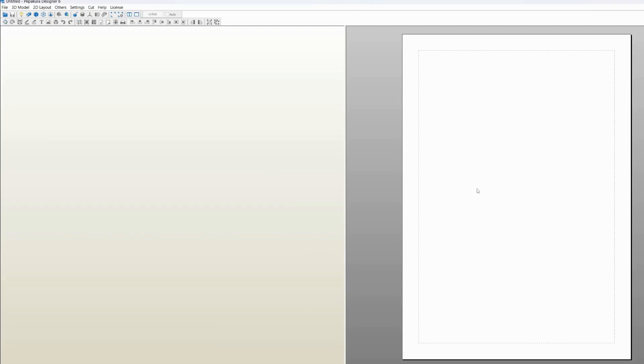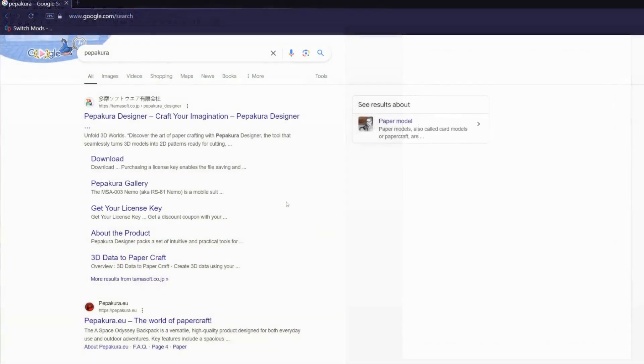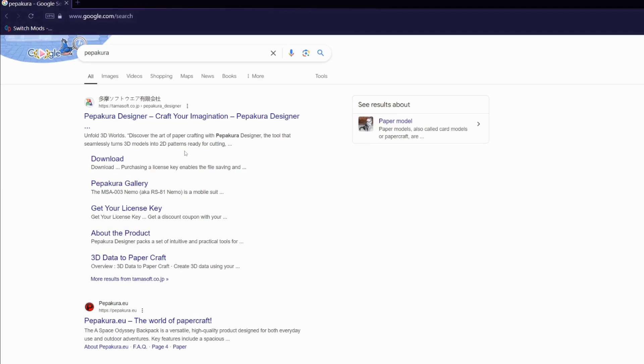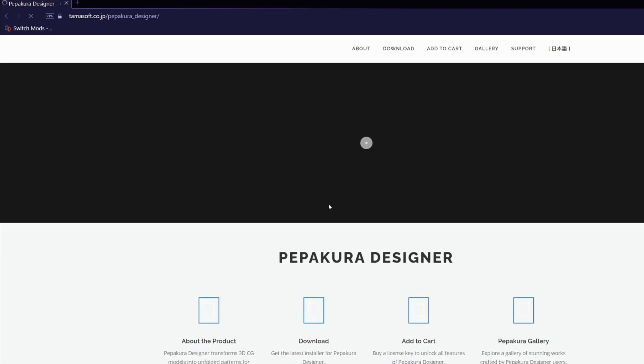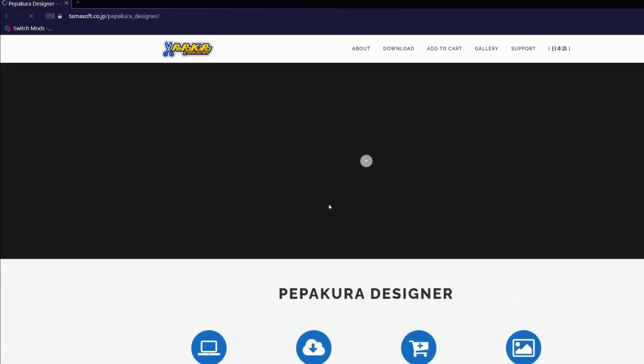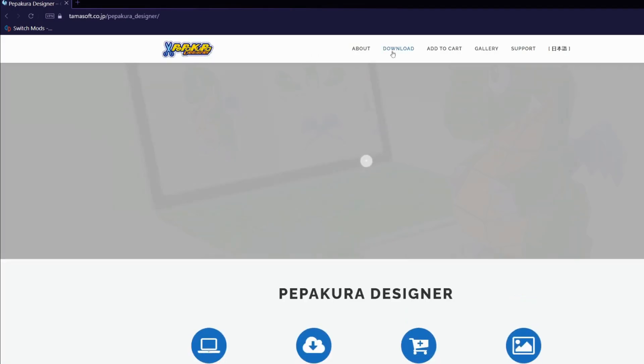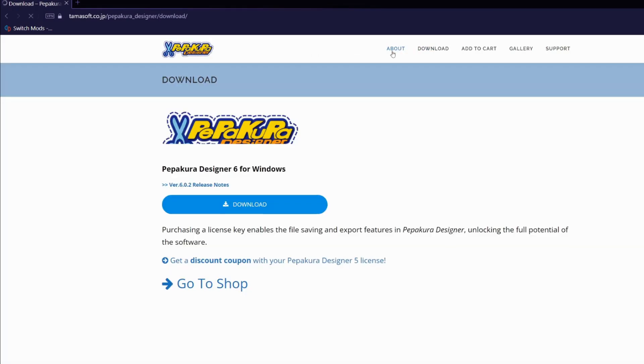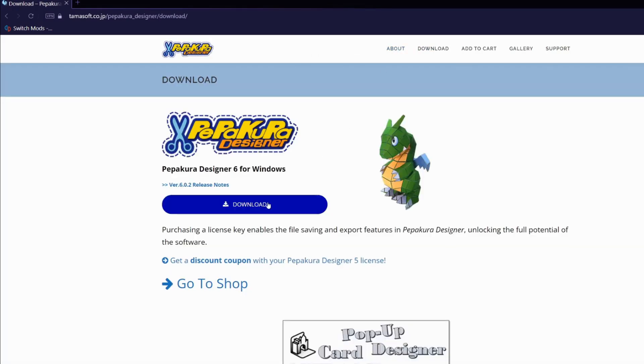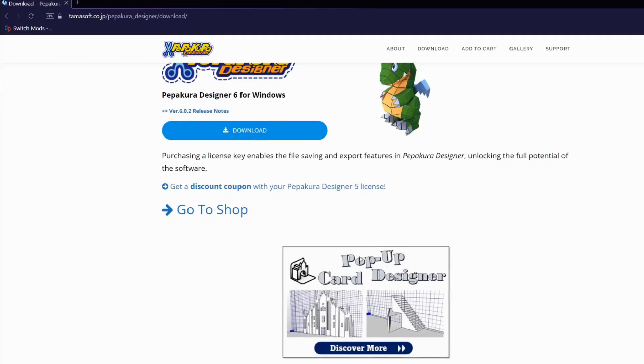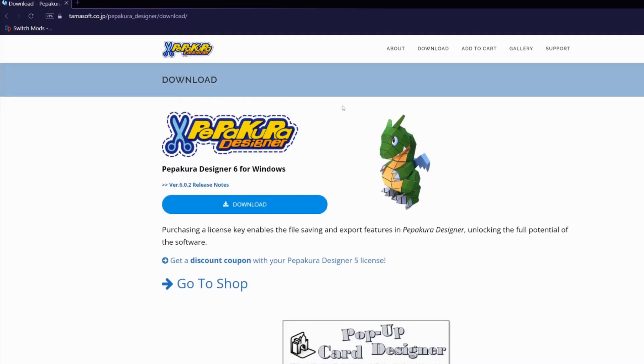After we've exported our model as an OBJ file, we will import it into Pepakura Designer 6. The link for this software will be in the description. It's a really, really useful software that you can use to turn your 3D models into printable PDF files that you can print out and then assemble yourself.